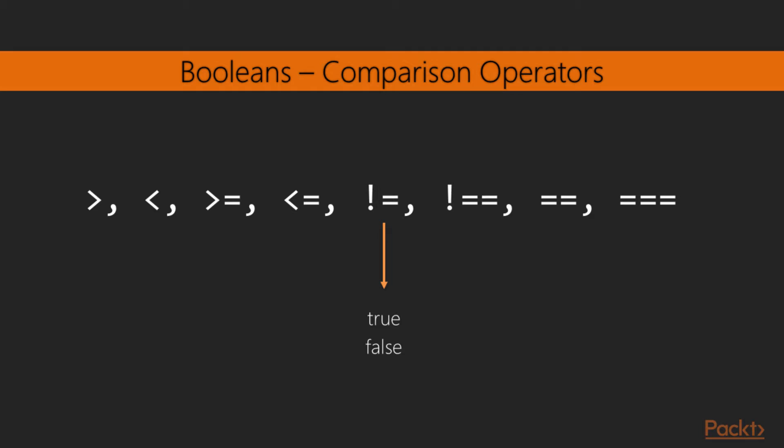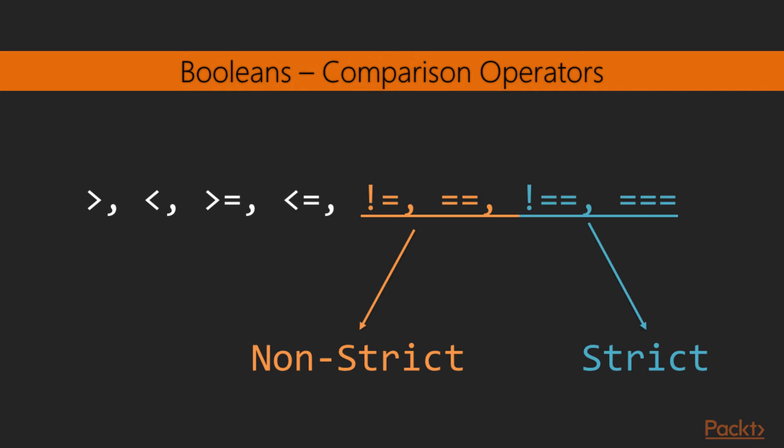Besides the Boolean operators, Elixir provides the regular comparison operators. Less than, greater than, greater than or equals to, less than or equals to, not equal, with two variants, and equal, also with two variants. When applied, these operators always yield a Boolean output, be it true or false. The two variations of not equals and equals are actually the non-strict and strict variants, as we've seen for the Boolean operators.